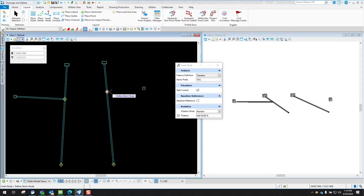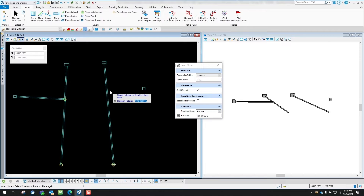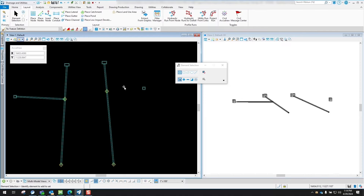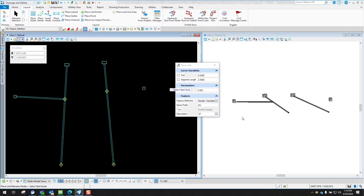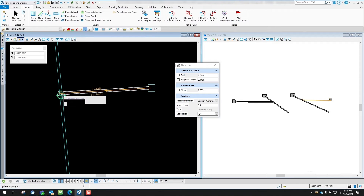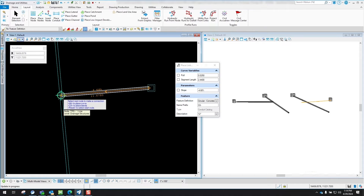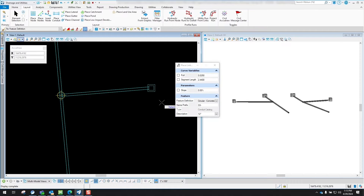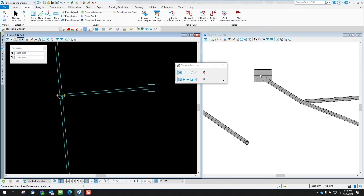Now define where you want to tap into that line, and left-click to drop it off. Skip the rotation and left-click through those prompts. Now I have the transition node out there. From here I can put the conduit from this inlet to where I'm transitioning into this pipe — I'll use circular concrete 12 inch for that. You'll notice that it tapped into that particular line.